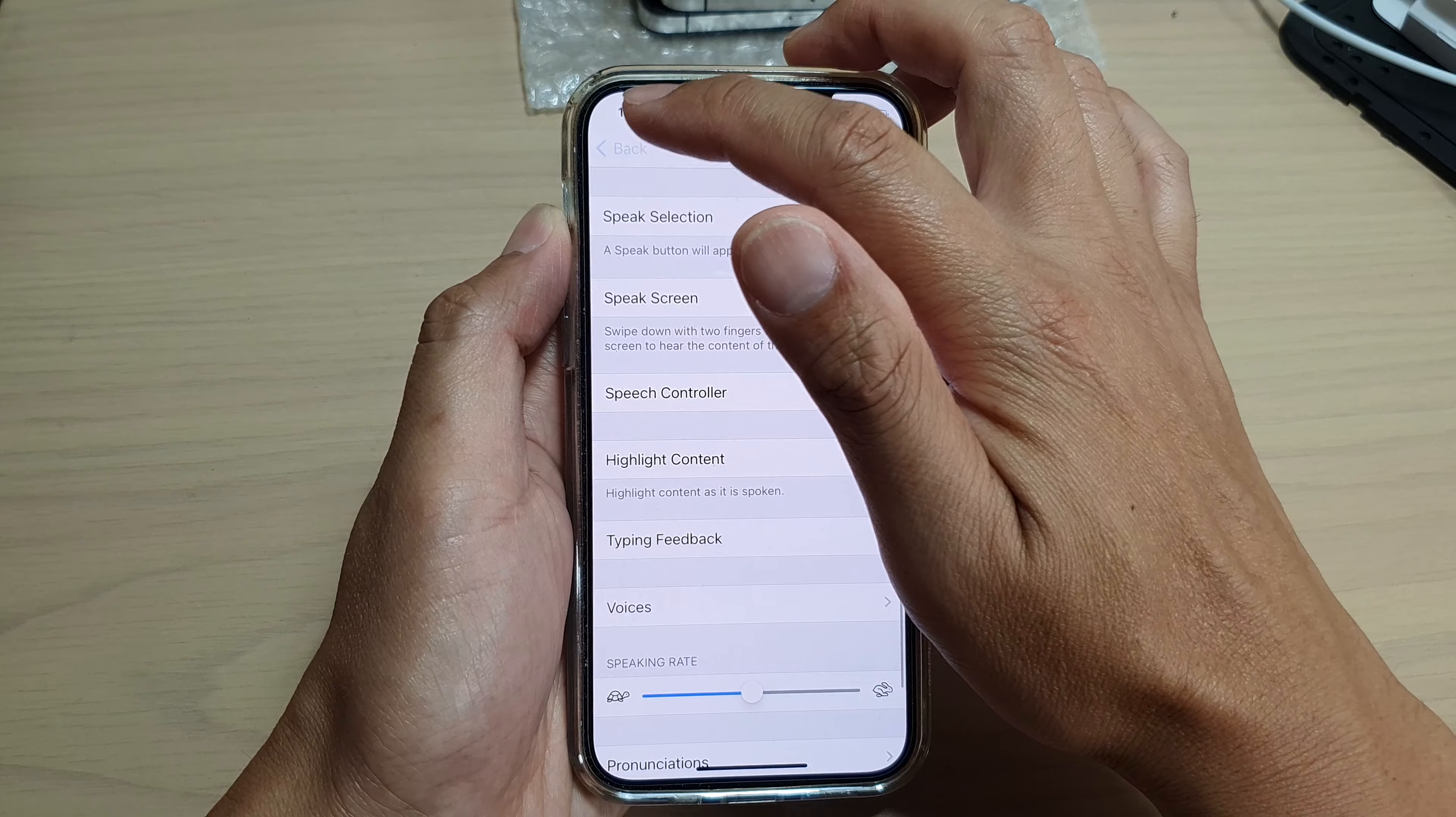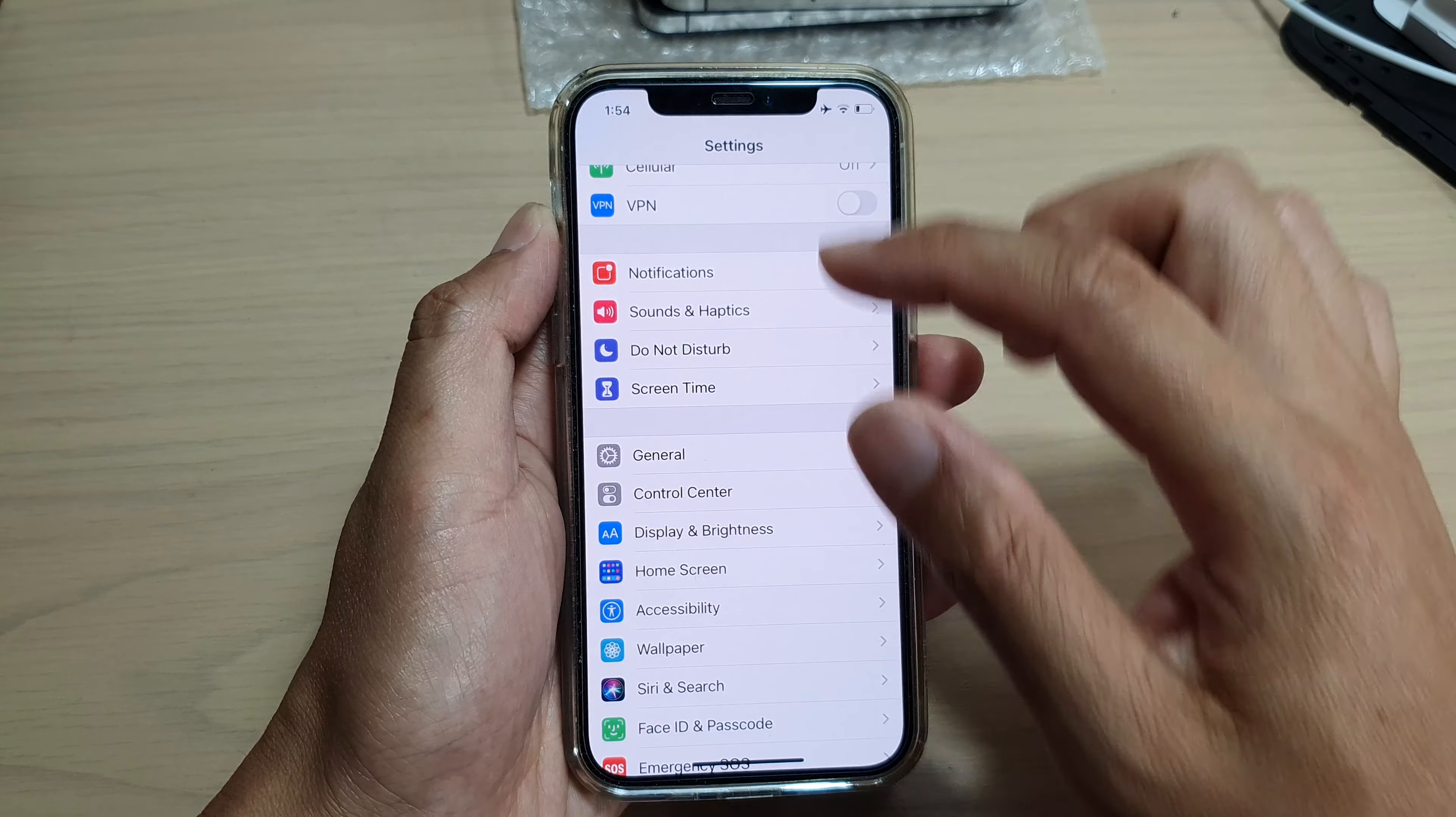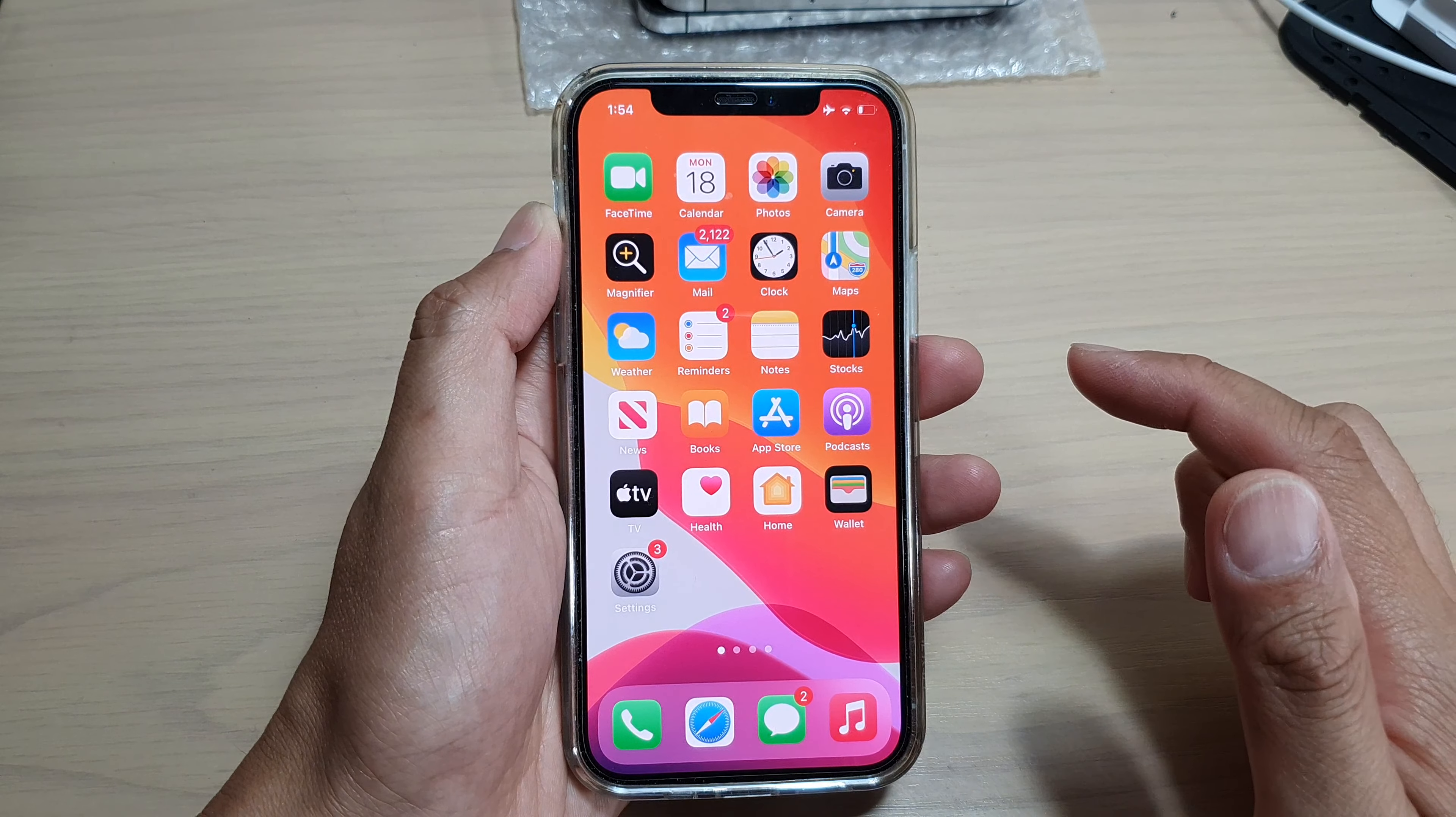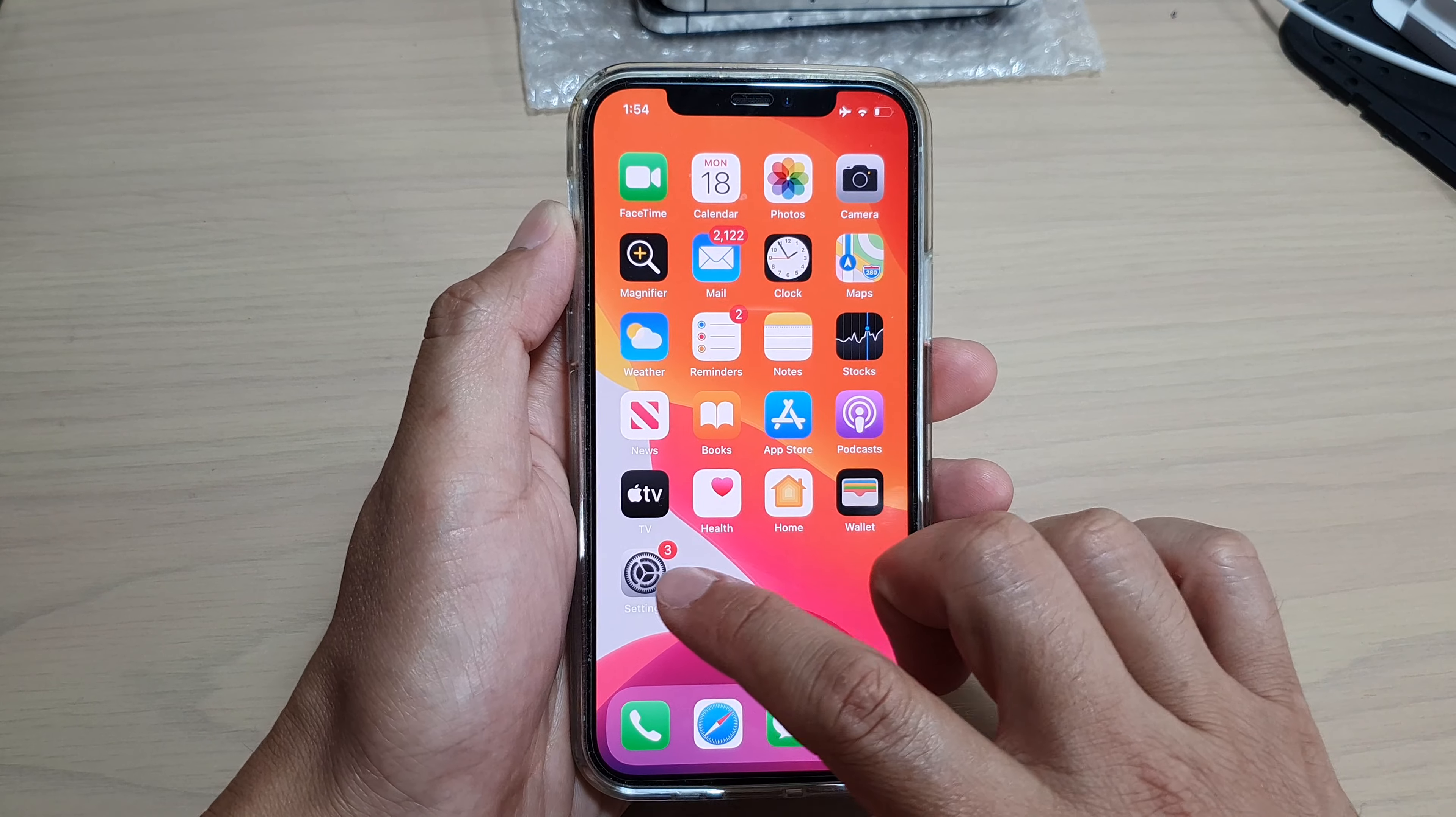First, let's go back to your home screen by swiping up at the bottom of the screen. Then tap on settings.